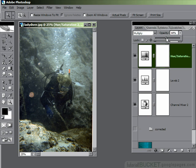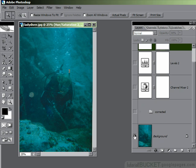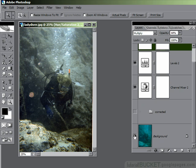So let's take a look one final time. Here is our before, and here is our corrected after image — with a bit of channel mixer magic and some levels and hue and saturation.